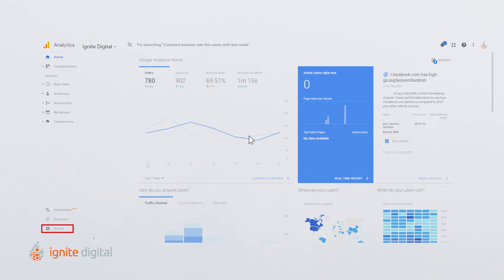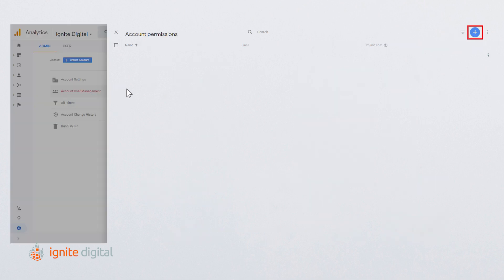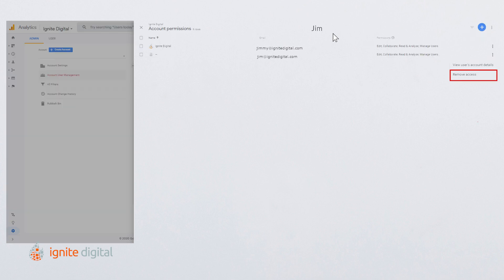To do this, you're going to need to do the following. Sign into your analytics account. Select the admin tab. In the account column, click user management. If you have many users, you may want to use the search box at the top of the list to find the user you want to delete. Lastly, click delete and now you're all set. Be sure to choose user management under the account column to delete a user, as you will not see the delete option in the property or view level.